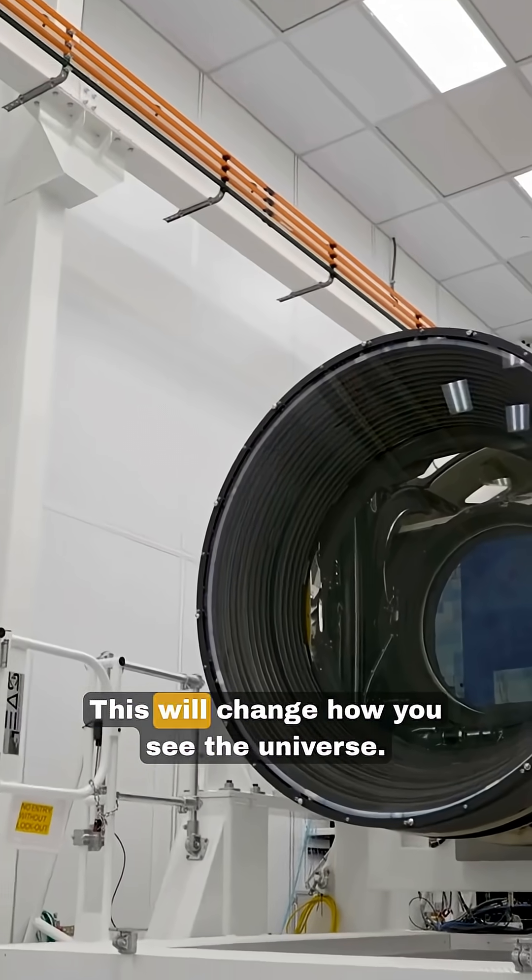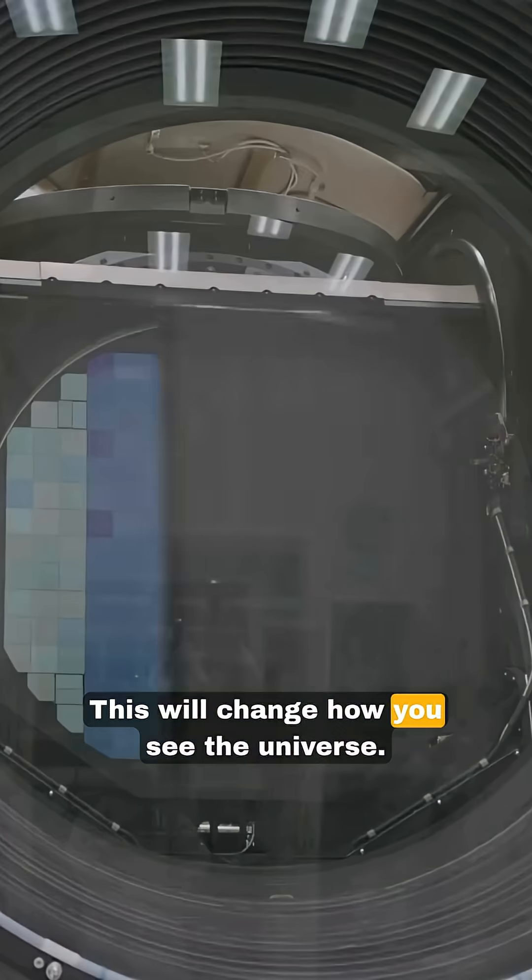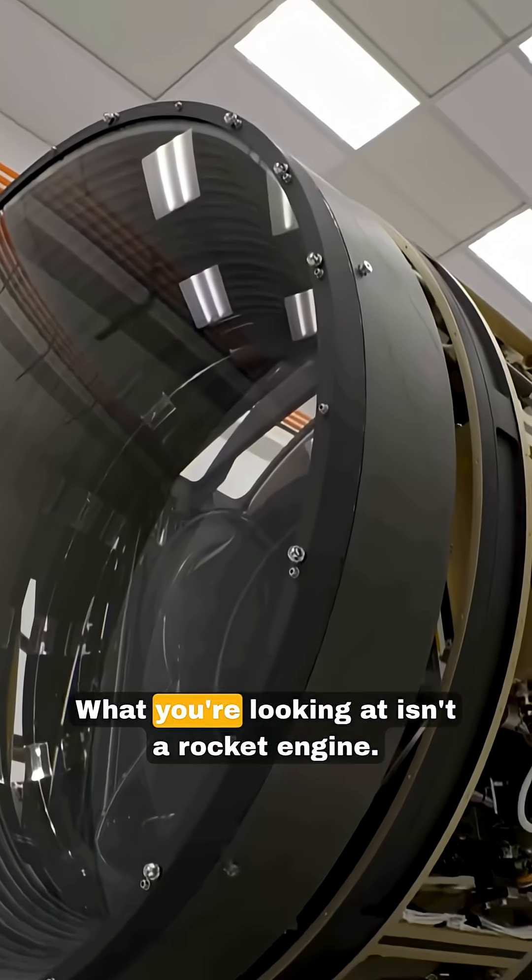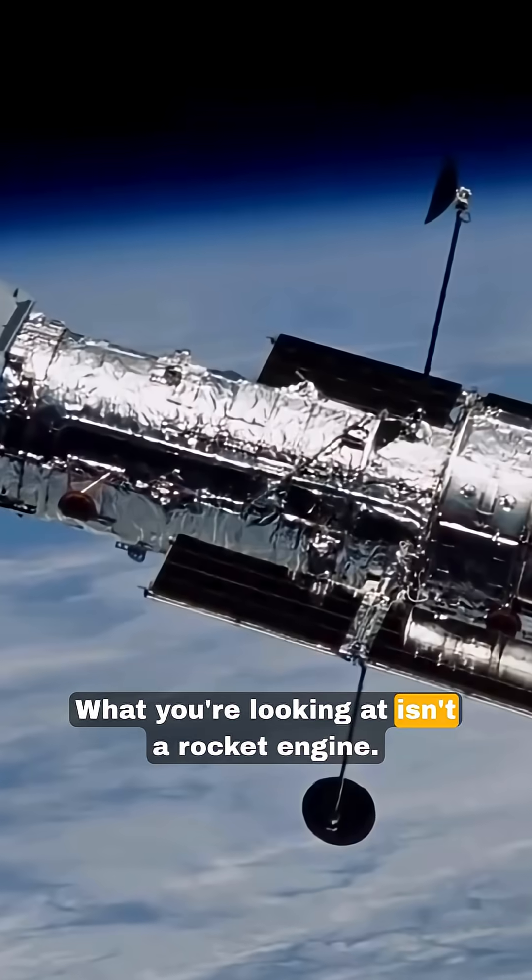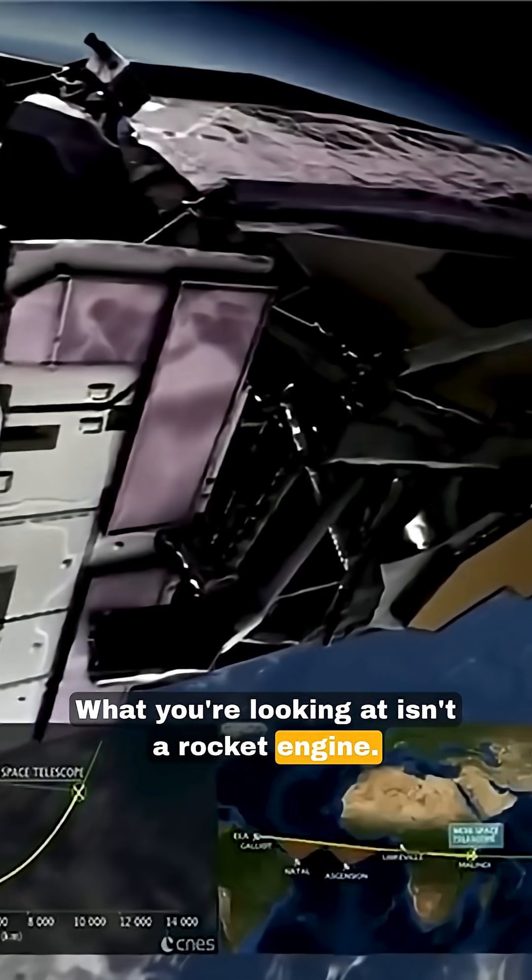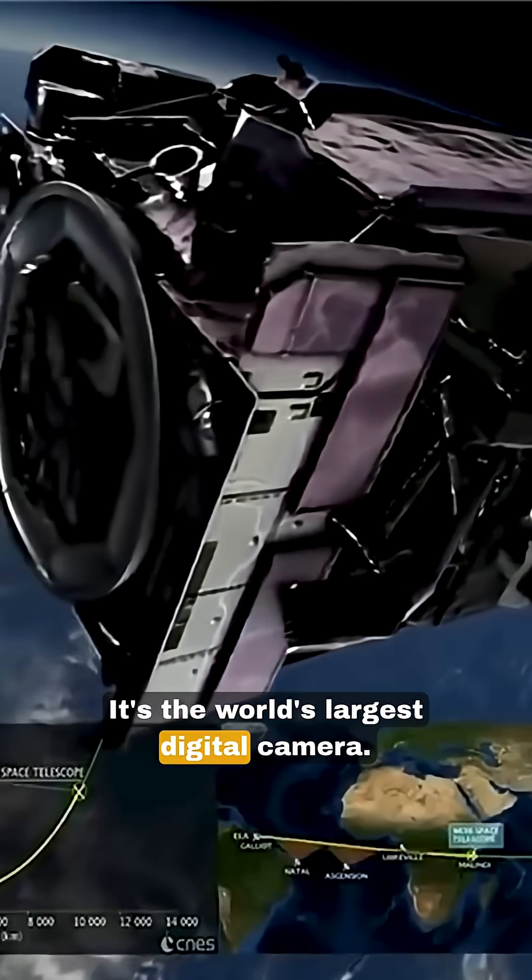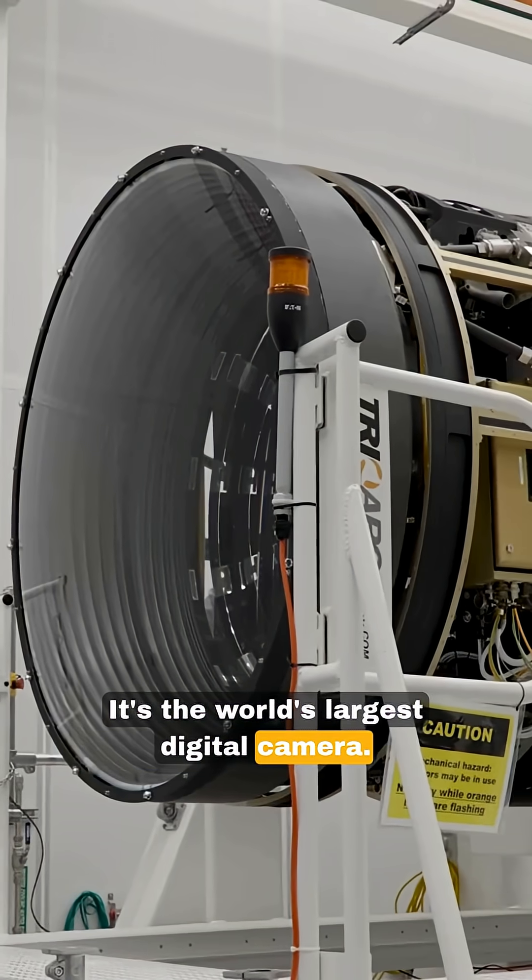Get ready. This will change how you see the universe. What you're looking at isn't a rocket engine. It's the world's largest digital camera.